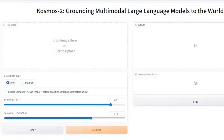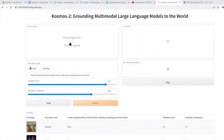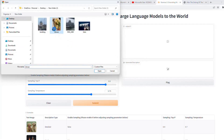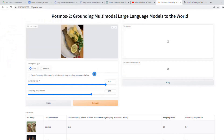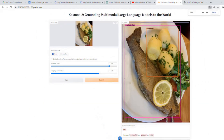Let's now test the KOSMOS-2 model. I'm on the Hugging Face page — you can access it via the link in the description below. Once on the page, simply upload an image, then select whether you want a brief or detailed response, and hit the Submit button. Depending on server load, you may need to wait a little. I've uploaded an image from a dinner I enjoyed a couple of weeks back and submitted it for a short description. The model placed three bounding boxes with their respective names: one for the fish, another for the potato, and a third for the plate.